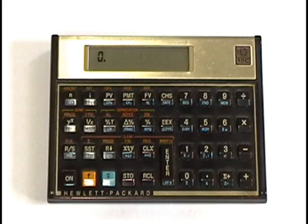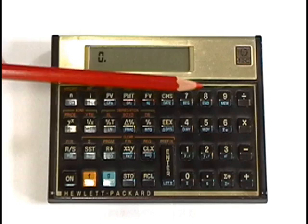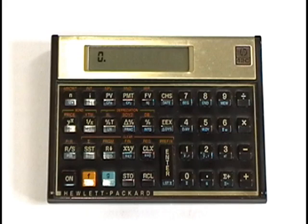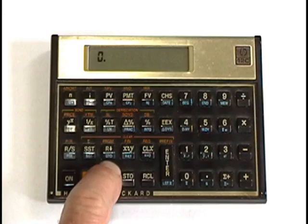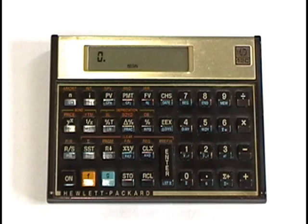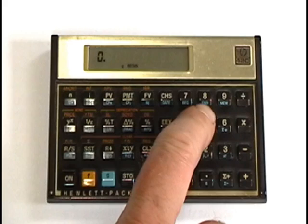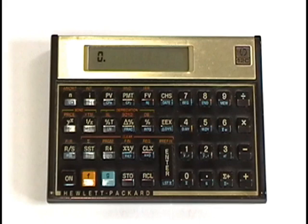And the last setup function you need to know how to do on the 12C is to understand if you are in beginning of period mode or end of period mode. Take a look at the bottom of the number seven and the bottom of the number eight. On the 12C, you see it says BEG on the bottom of the seven and END on the bottom of the eight. Those are triggered by the blue G button. So if I press blue G number seven, you'll notice the word begin appears in the display. We do not want the word begin in the display. So press the blue G button one more time. Press the eight for end and that shuts it off. So it's sort of reverse logic doublespeak.